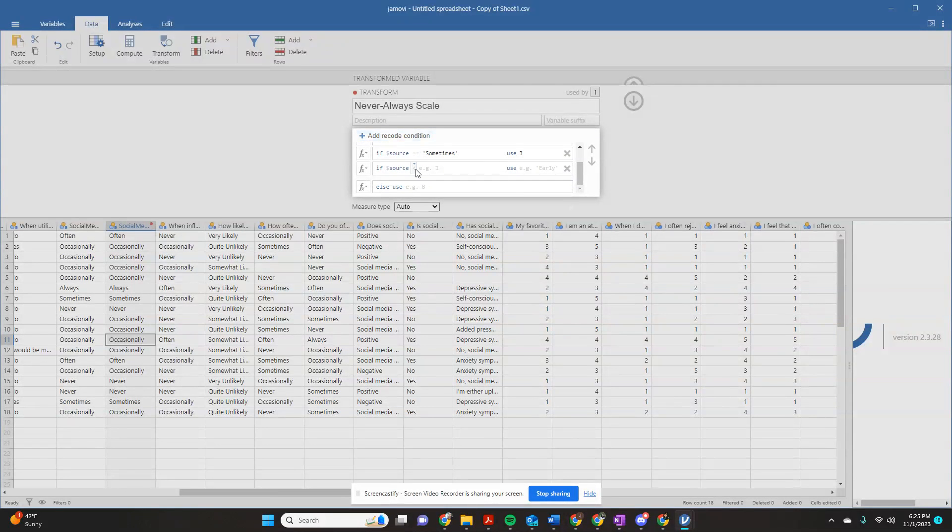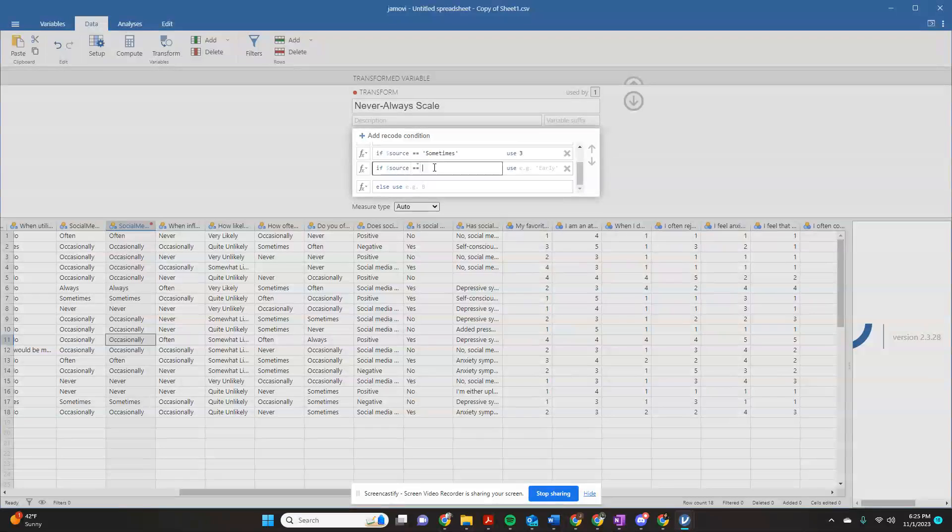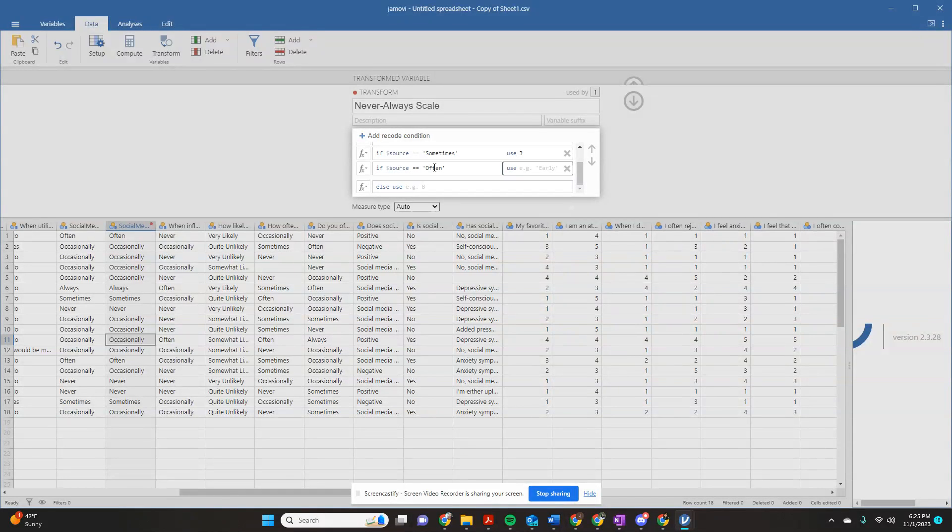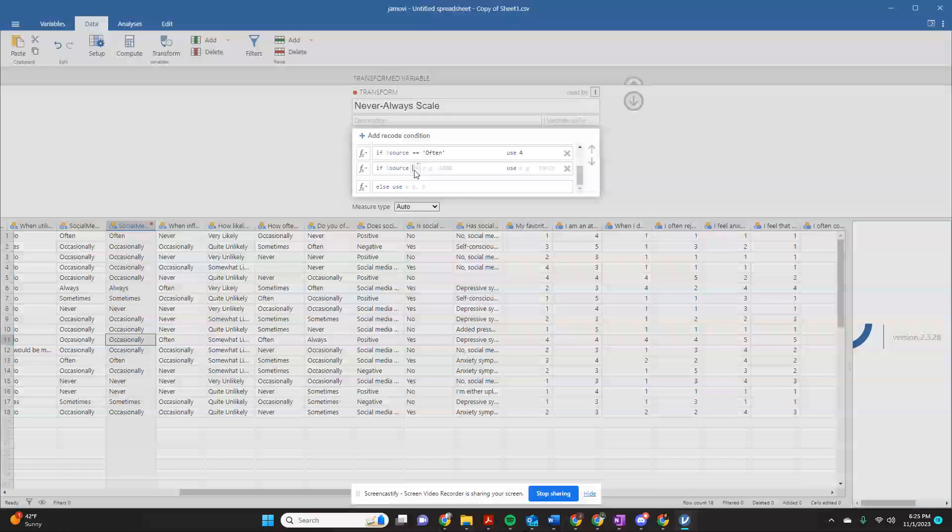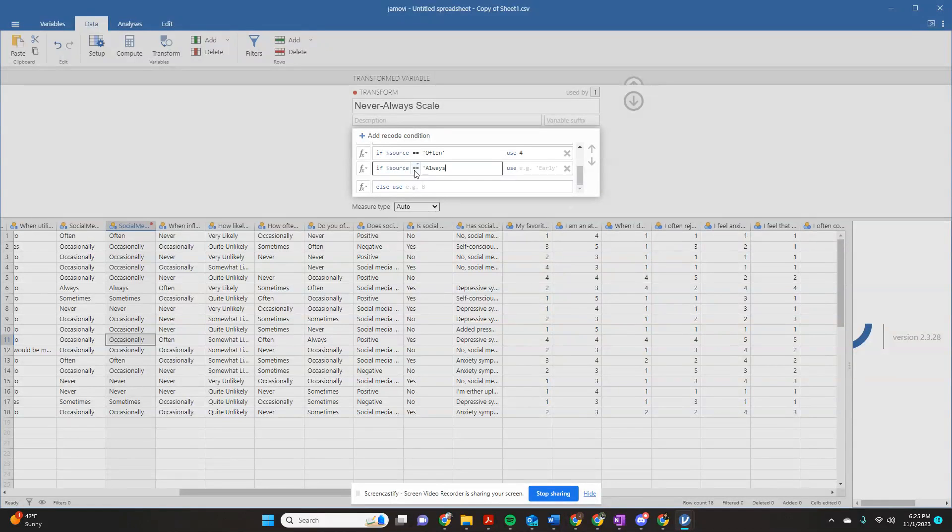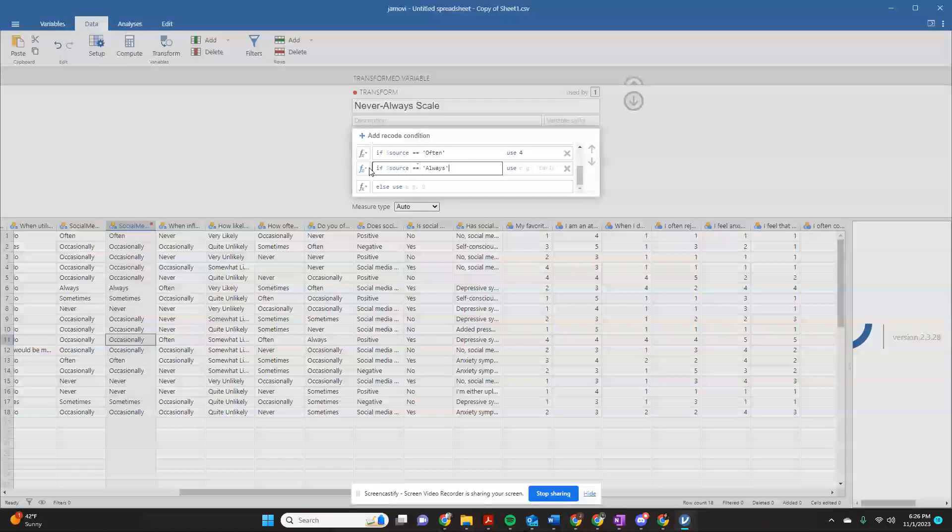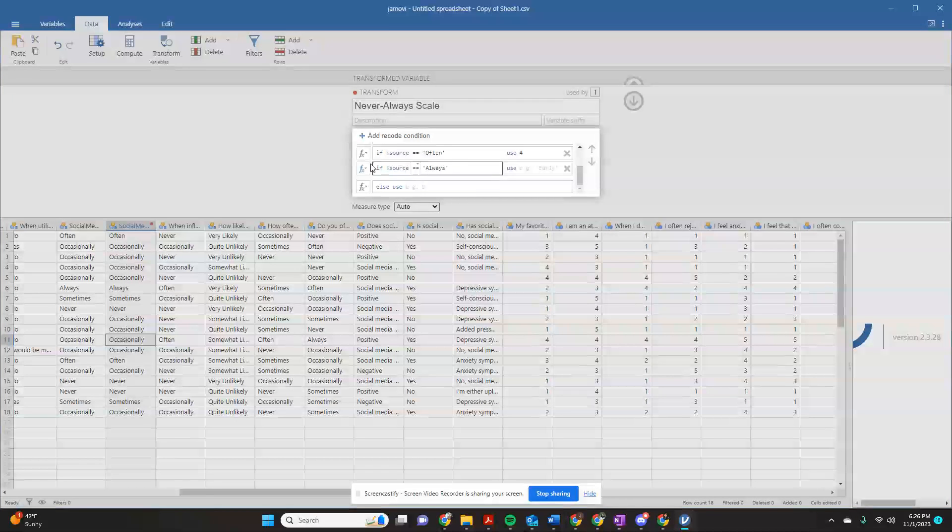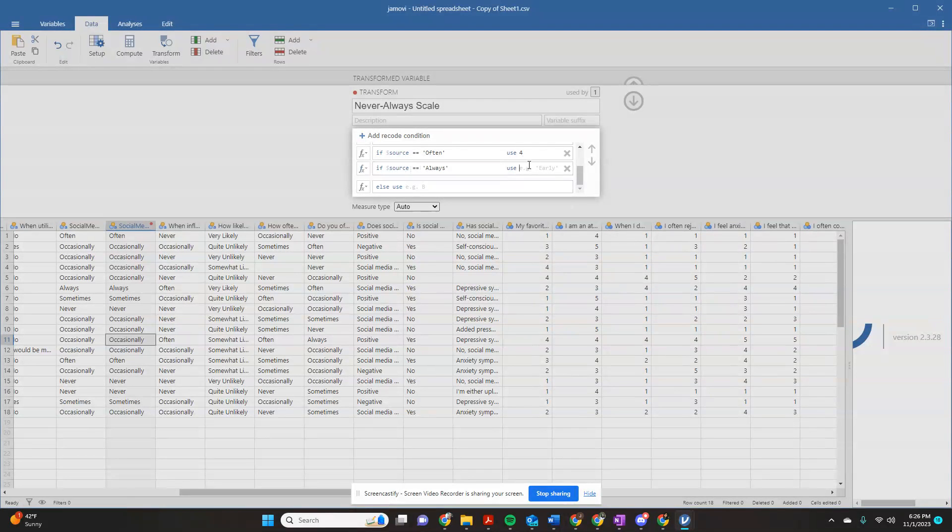If source, double equal sign, space, is often, I'm going to use a four. And if source, double equal sign, space, always, I'm going to use a five.